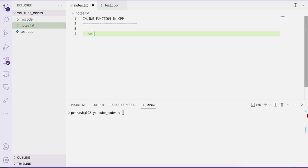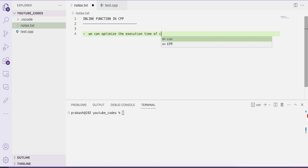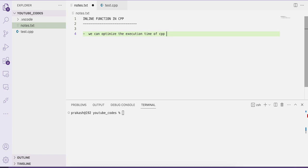By using inline functions we can optimize the execution time of a C++ program. The main disadvantage of a normal function call is the overhead associated with it, which increases execution time. We can optimize this by using the concept of inline function. Let us first write the code and then understand the concept.